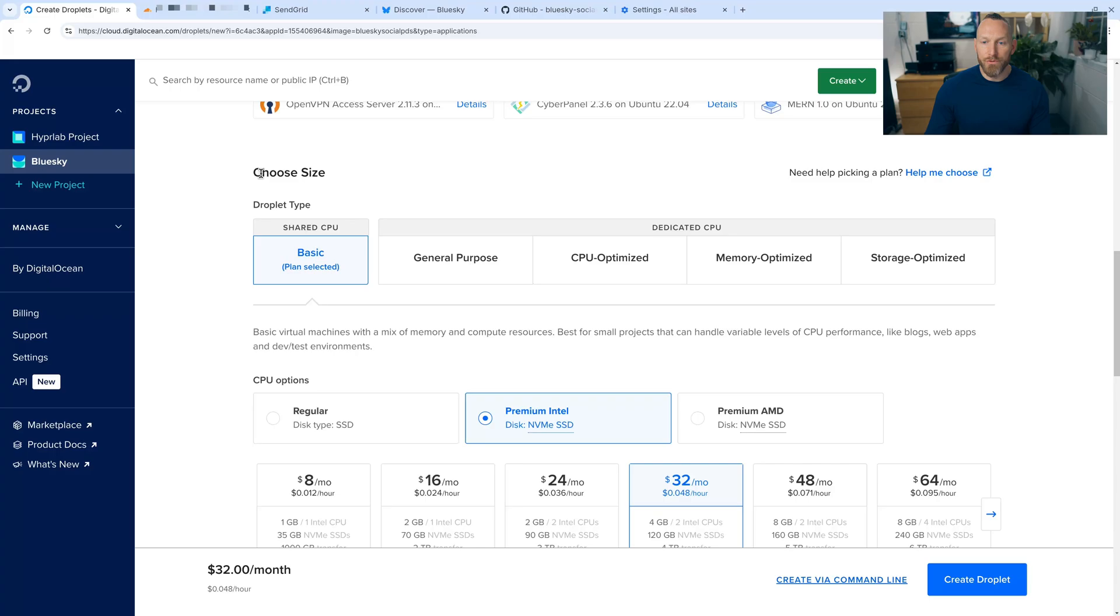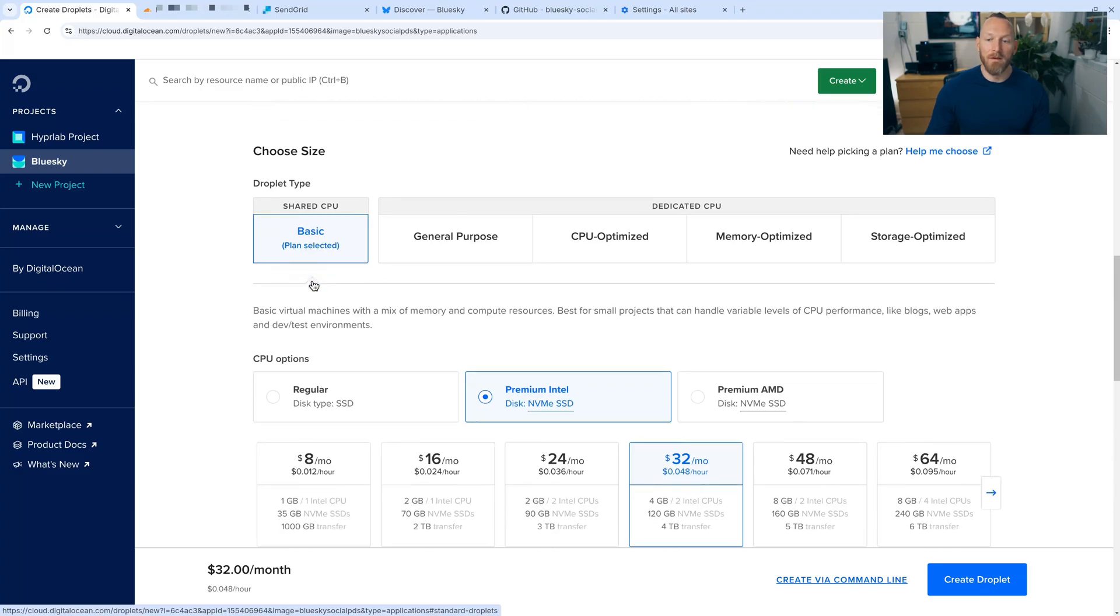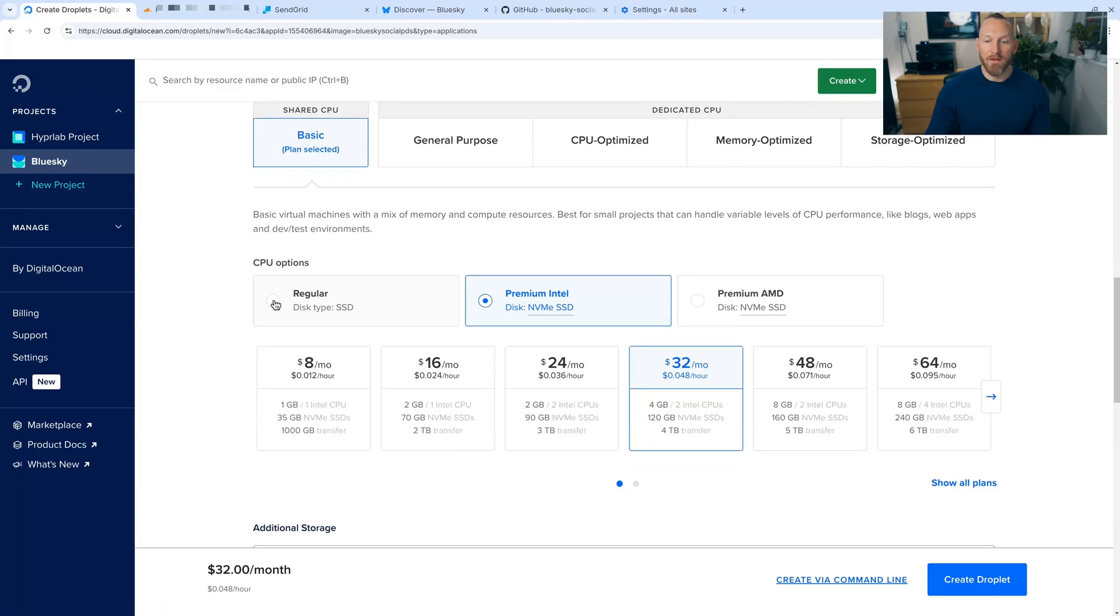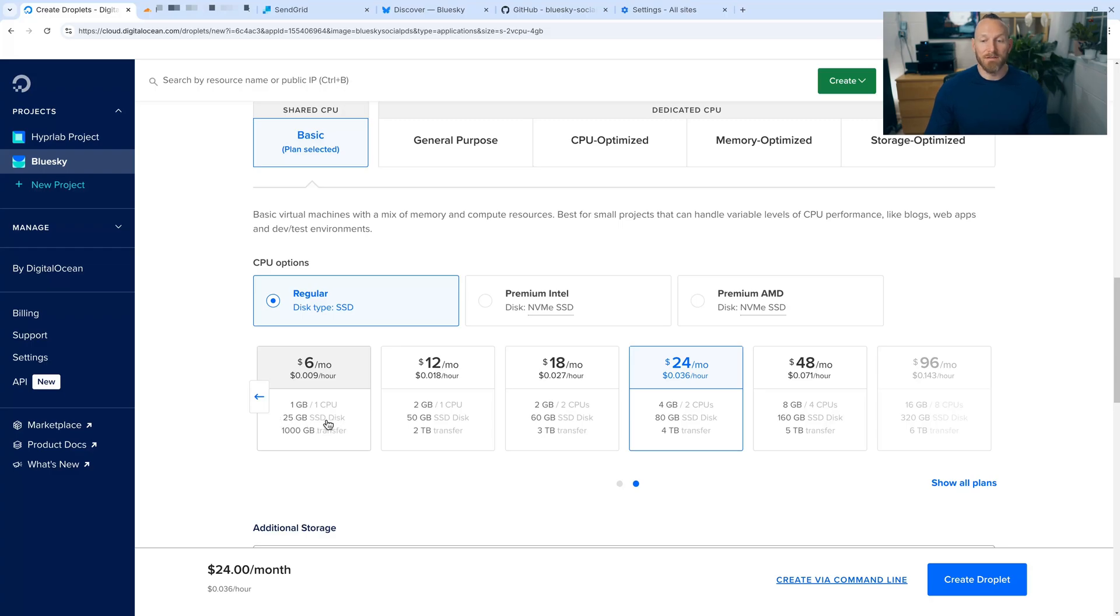Under choose size, the PDS really does not take many server resources to run. So we're going to choose the basic plan and a regular SSD disk type. And then the $6 plan with one gigabyte of RAM and one CPU core and 25 gigabytes of storage space is really all that we need to start out.